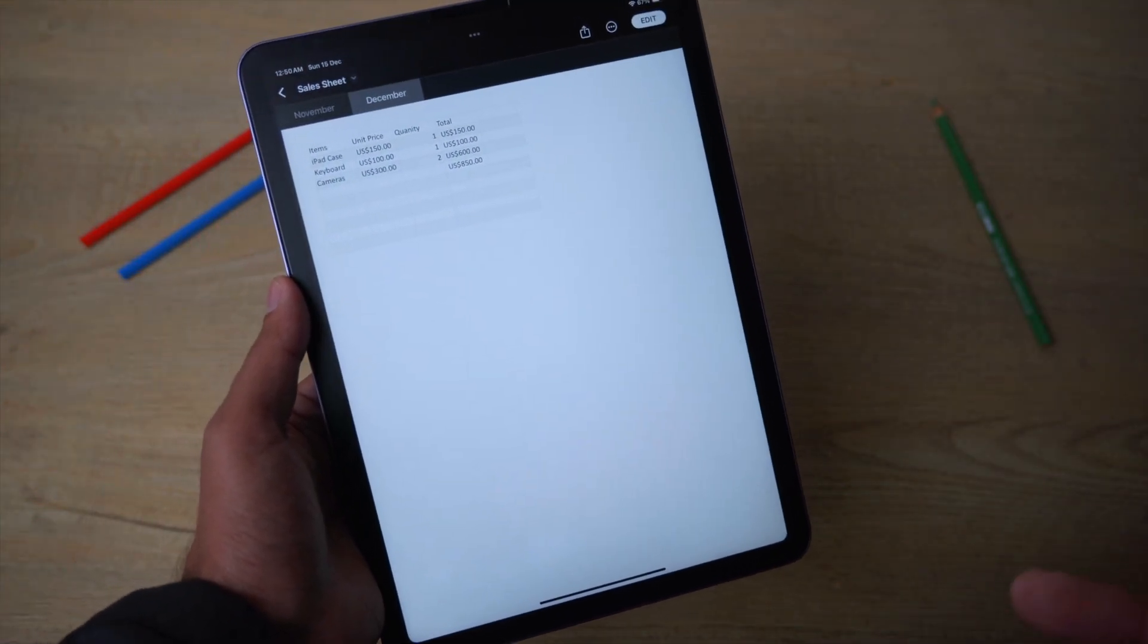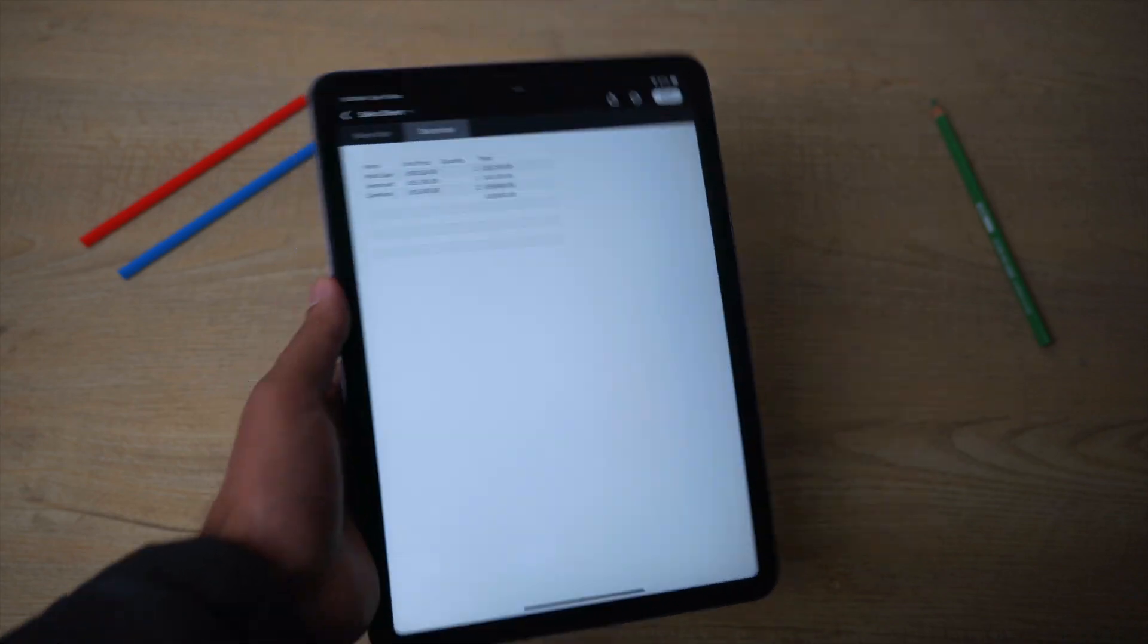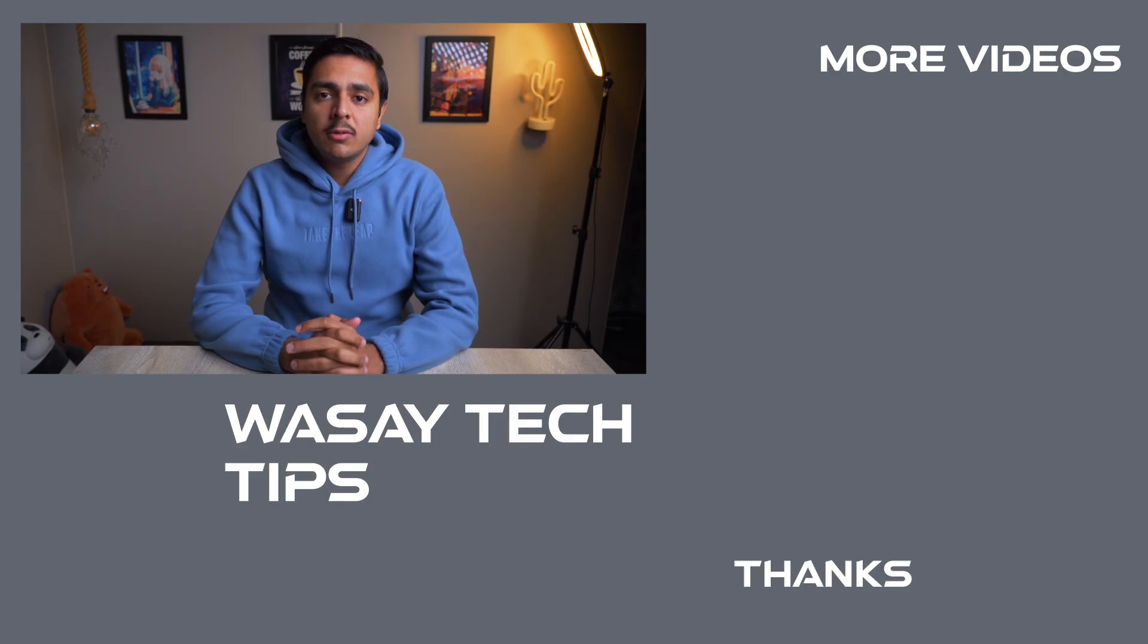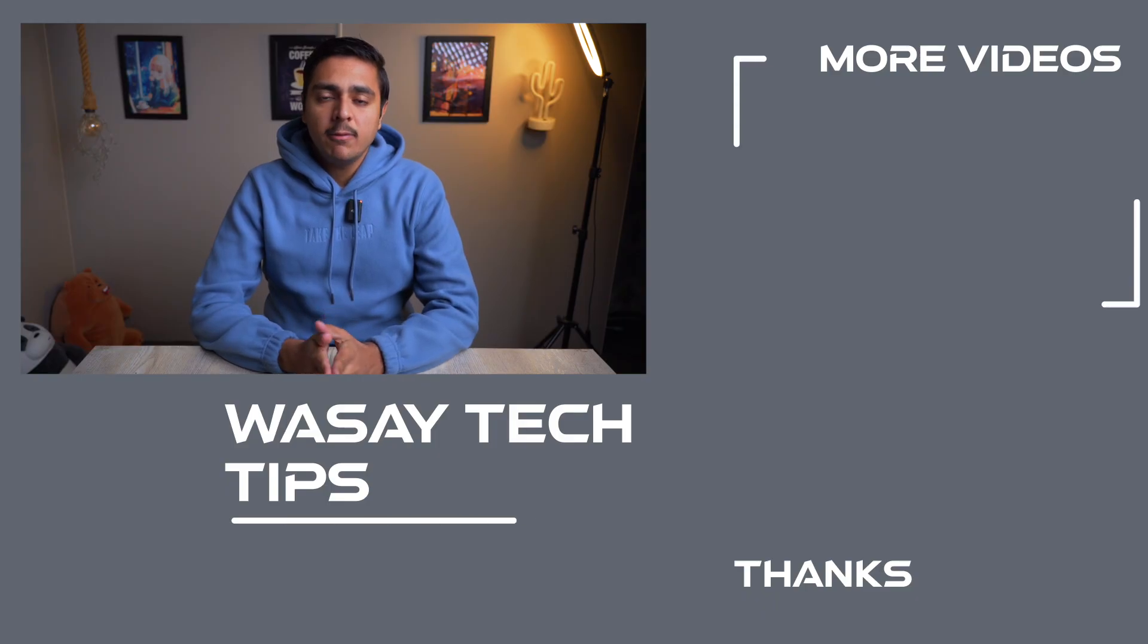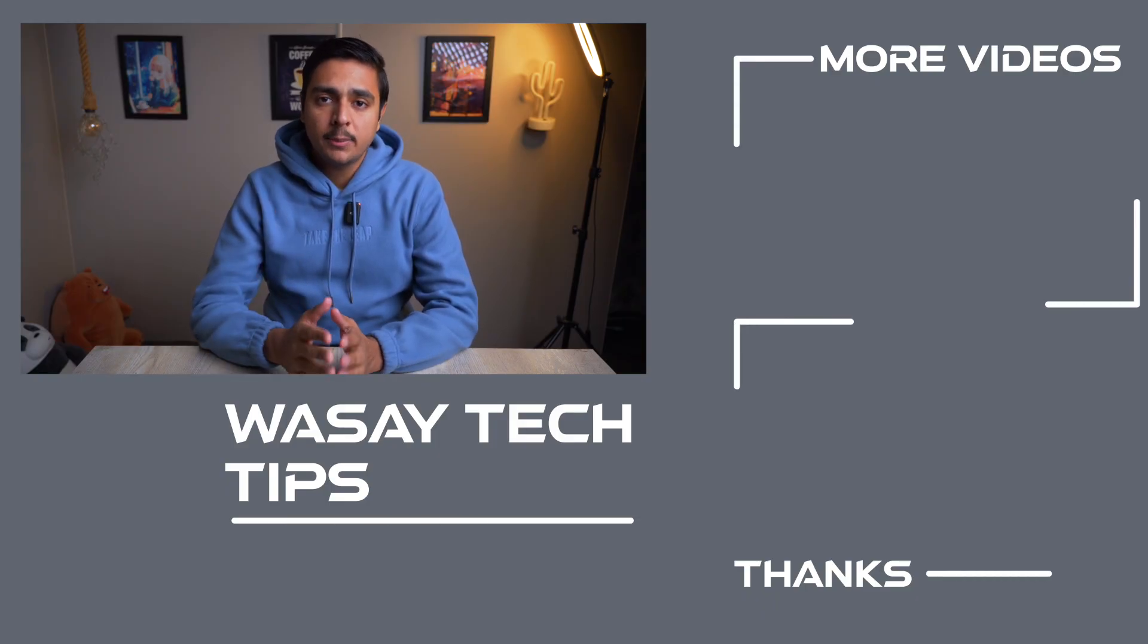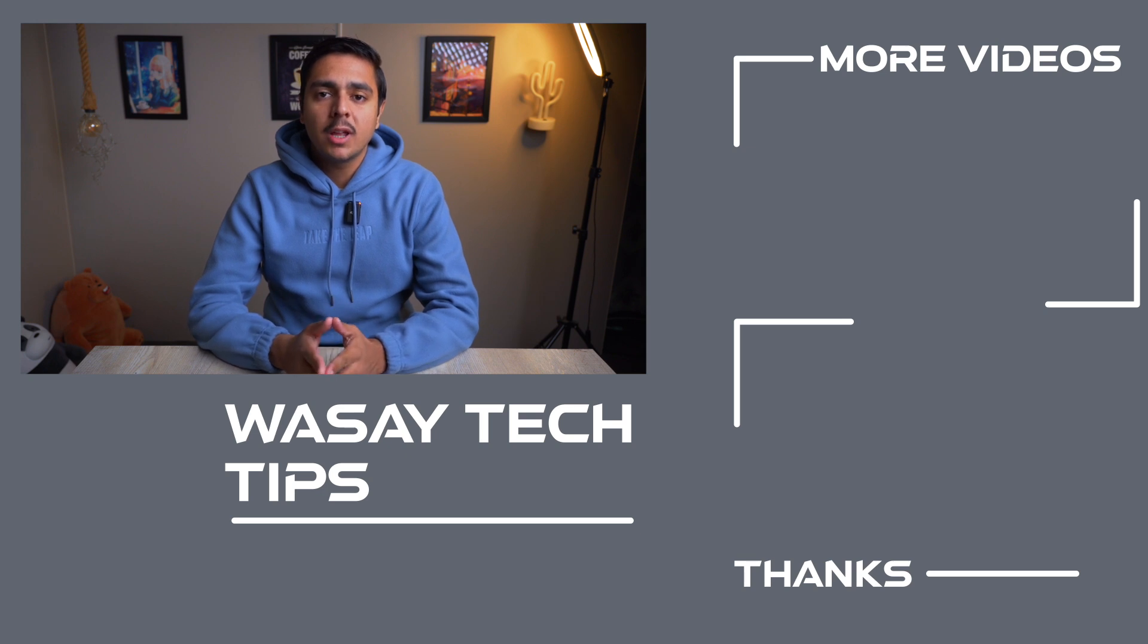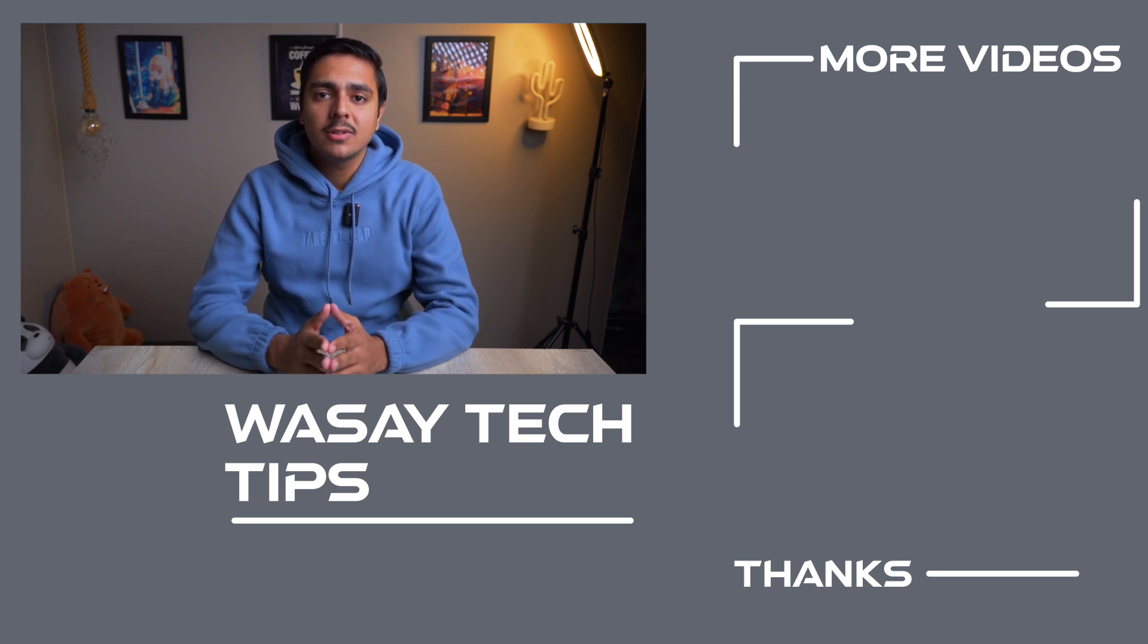If you guys found this video helpful, make sure to like this video, subscribe to my channel, and enable bell notifications. That's all for today. Thank you for watching, and as always, stay safe.